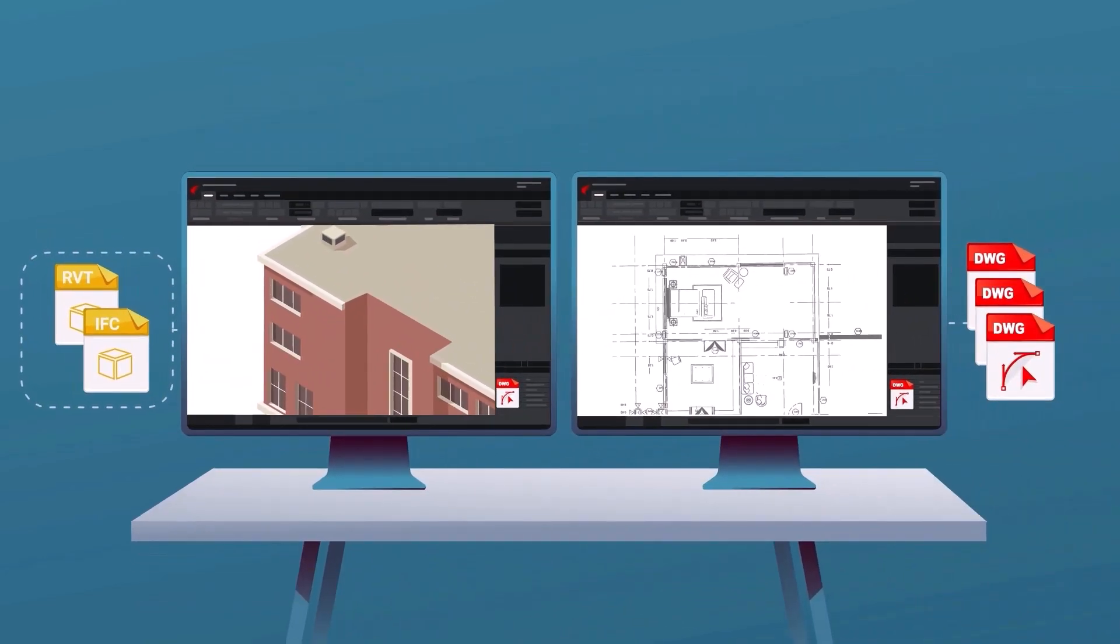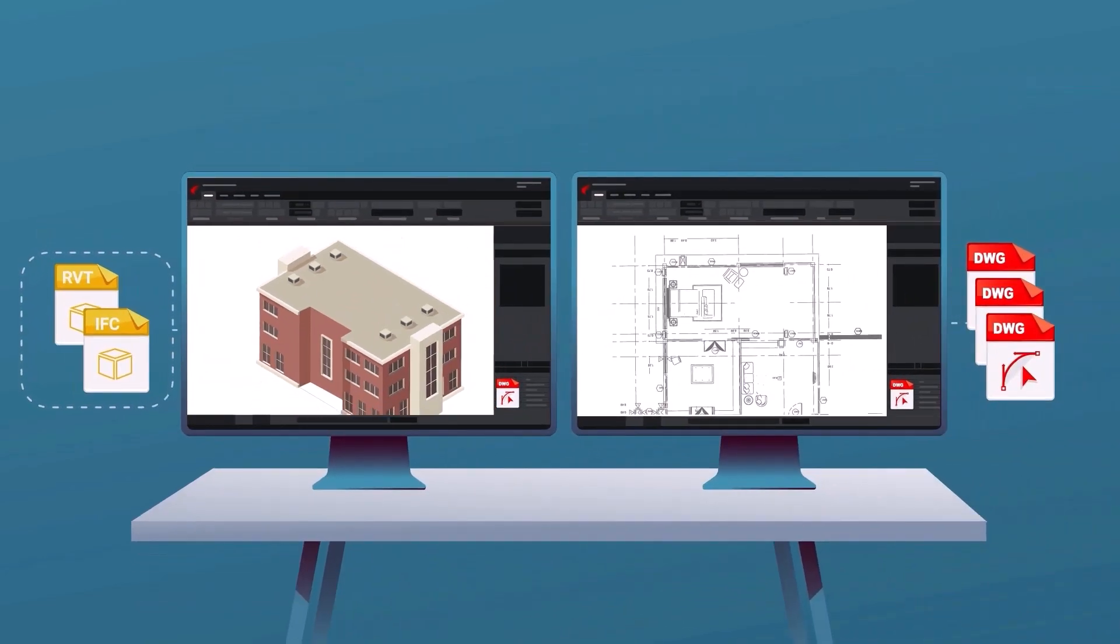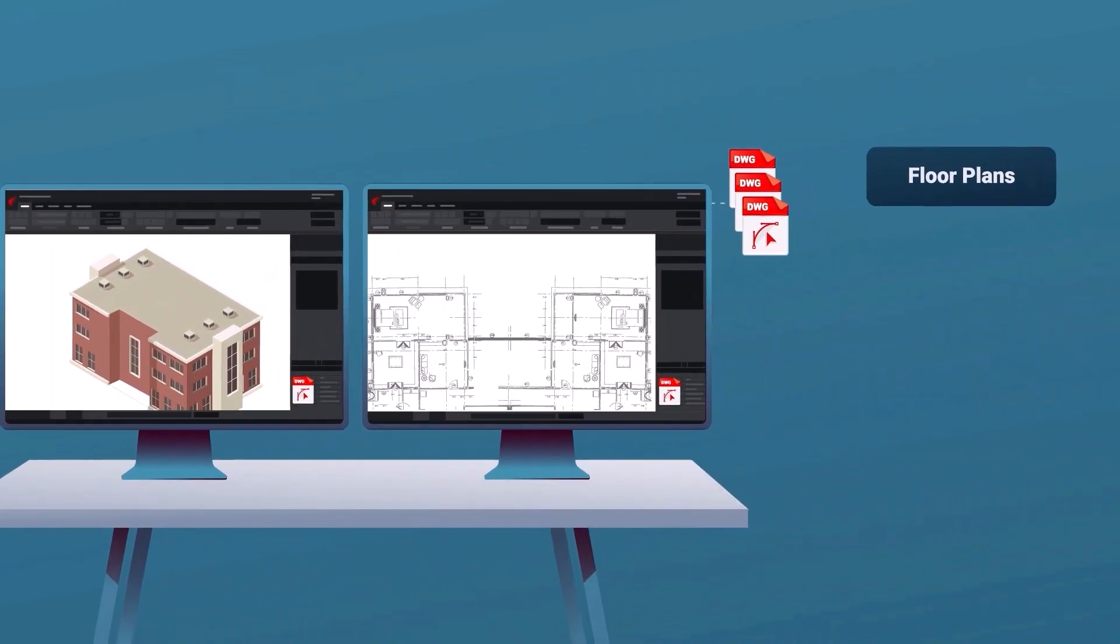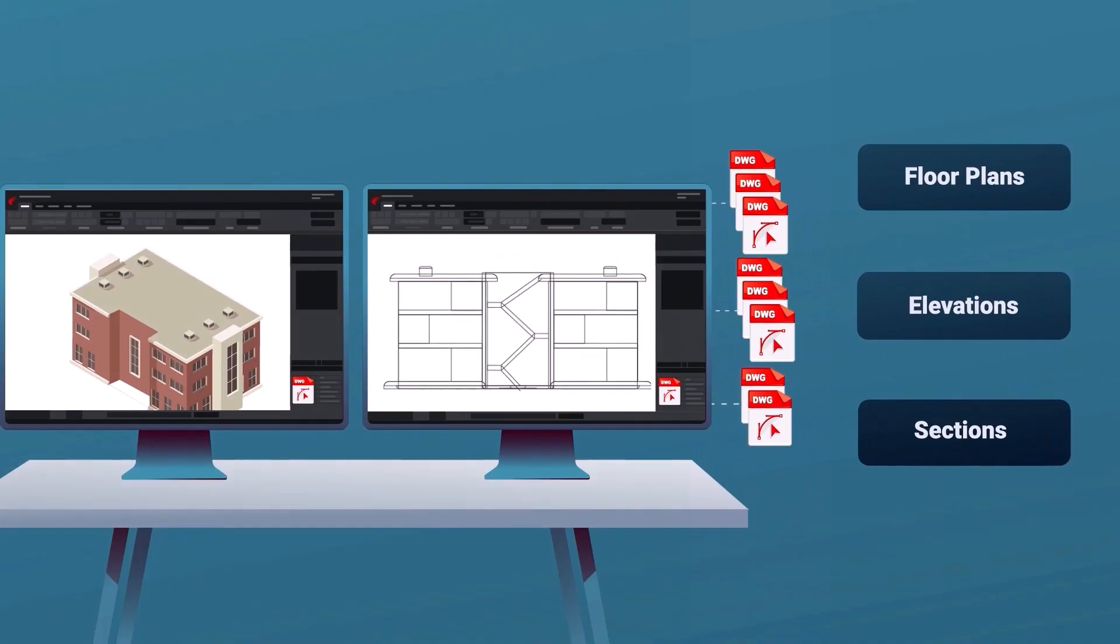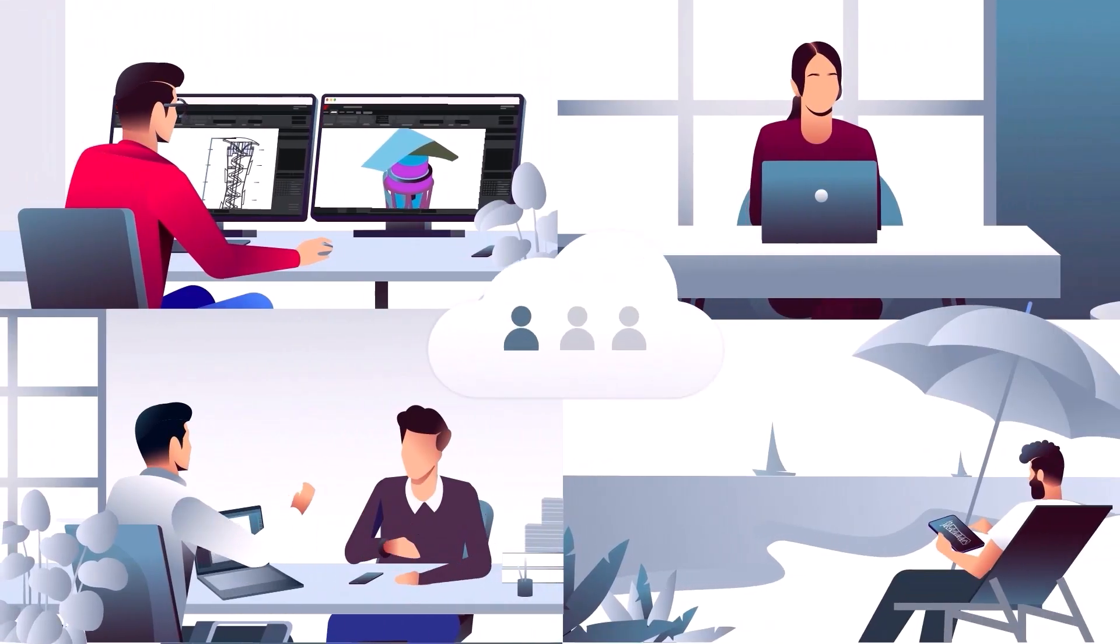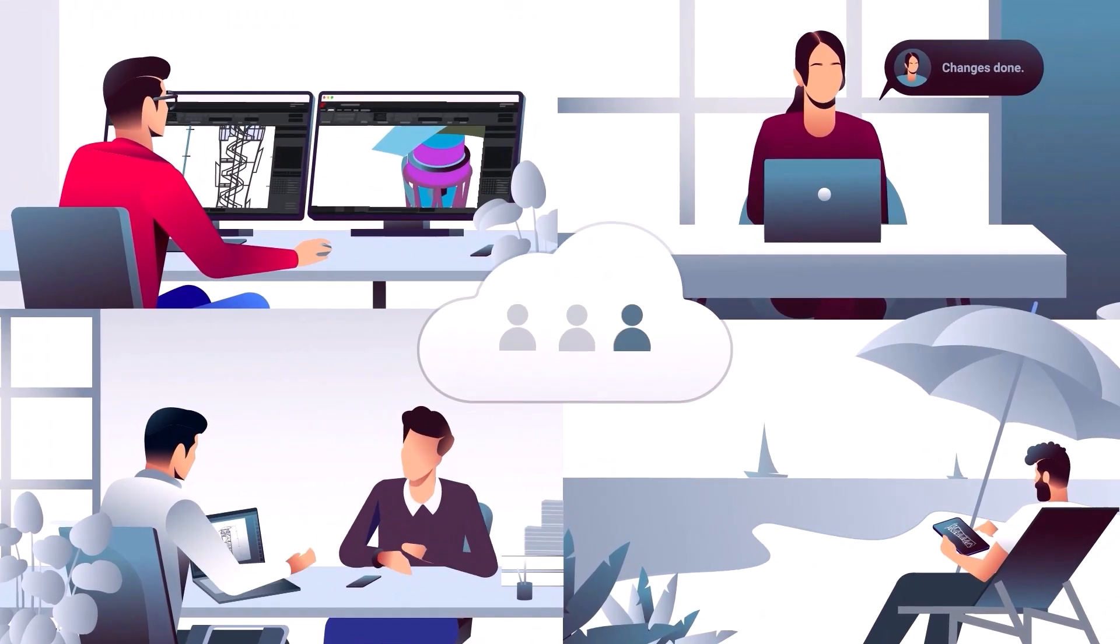Beyond CAD features, Ares Commander helps you future-proof your BIM and cloud collaboration solutions with powerful BIM-specific capabilities and cloud-based collaboration tools.